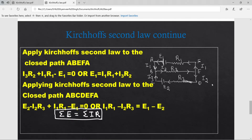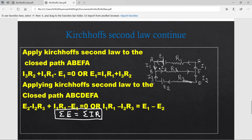Now, explanation of Kirchhoff's Laws applied to a circuit. Here is a circuit ABCDEF. This is a complete closed circuit with two cells of EMF E1 and E2. Current I1 flows through cell E1, current I2 is drawn from cell E2, and after point B they combine to form current I3, which flows through resistance R2.